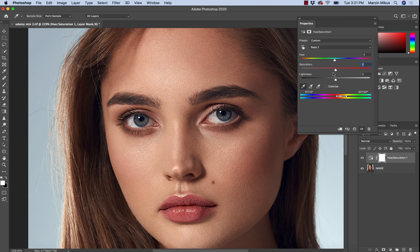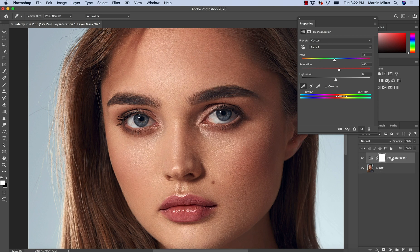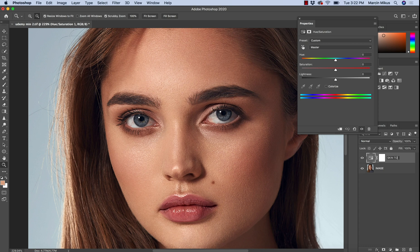I also think this image is not saturated enough — I think it should be nice, punchy, and colorful. That's the atmosphere I'm getting from this image. So I'm also going to increase the saturation up to 10. Let's have a look — this is before and this is after. I'm going to rename this layer 'Skin Tones'.